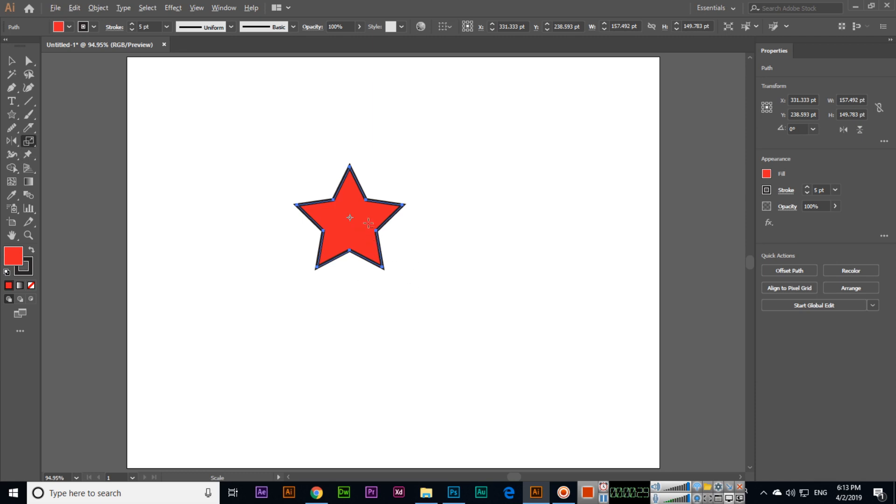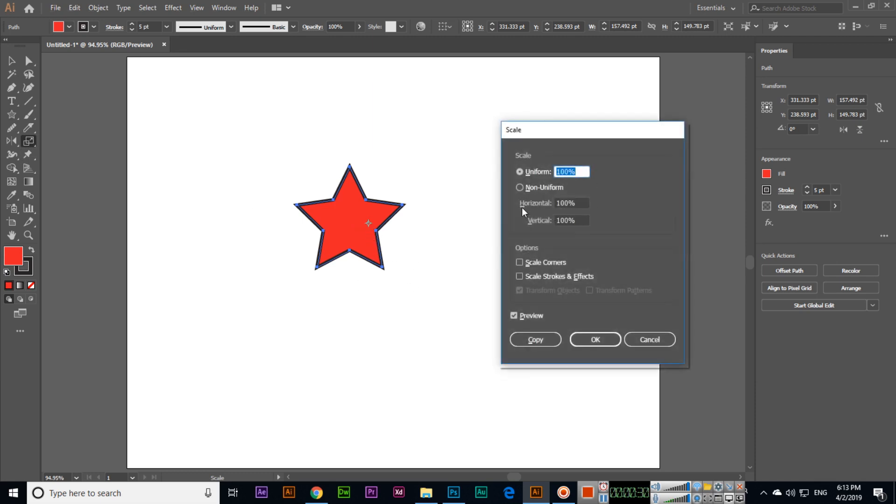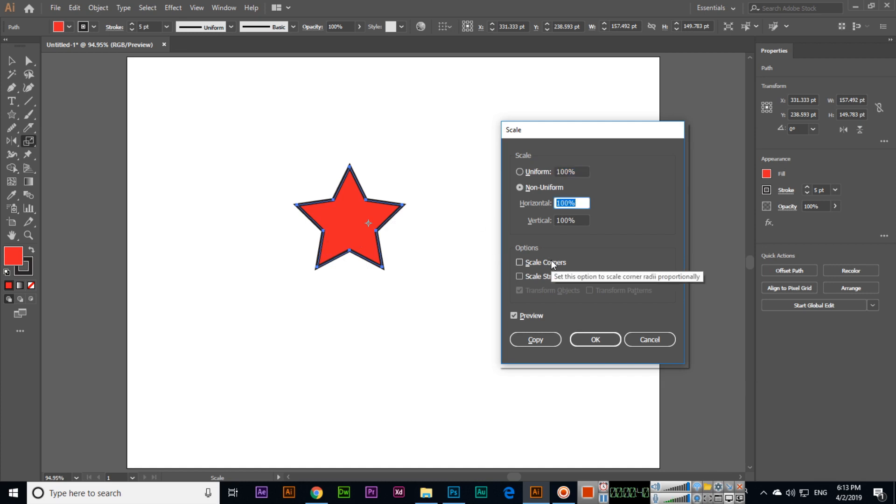You can see a dialog box will appear. Now we can scale it. Right now it's 100 percent, 100 percent. If we want to increase more than 100 percent, we will apply like 200 percent.